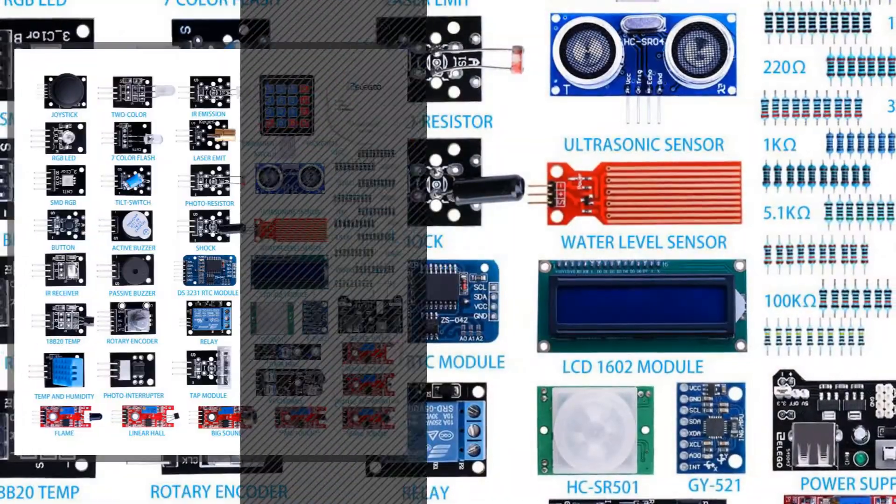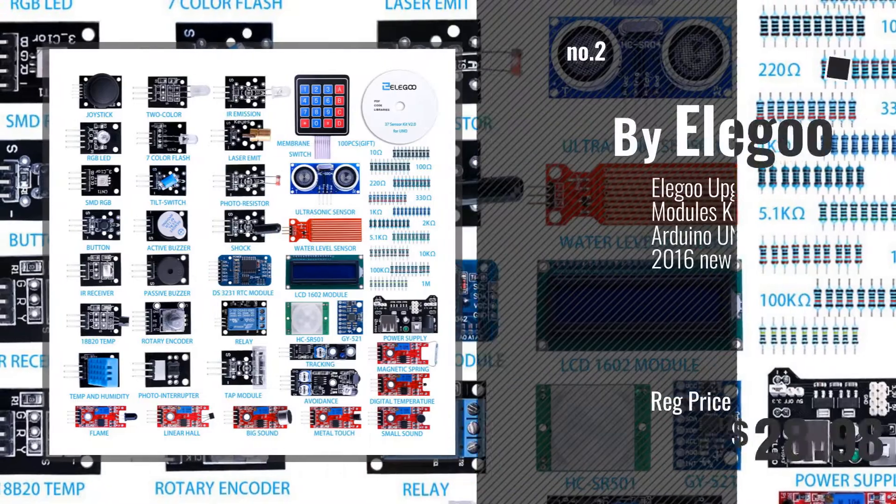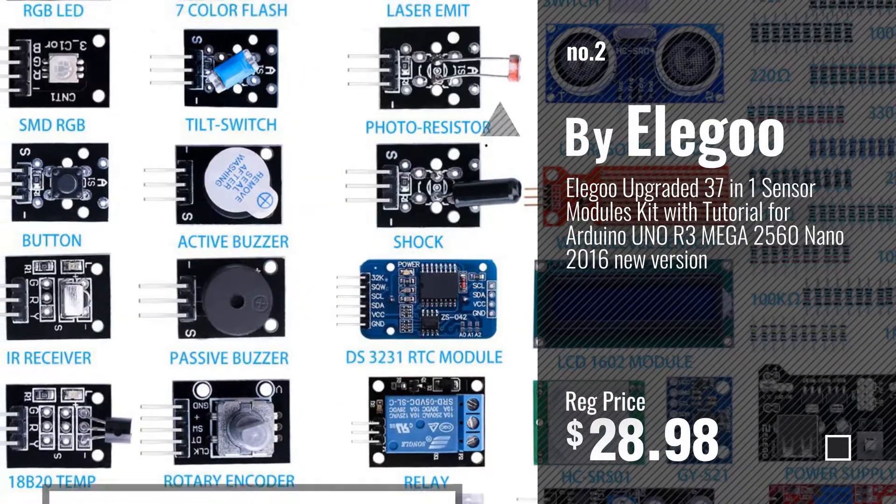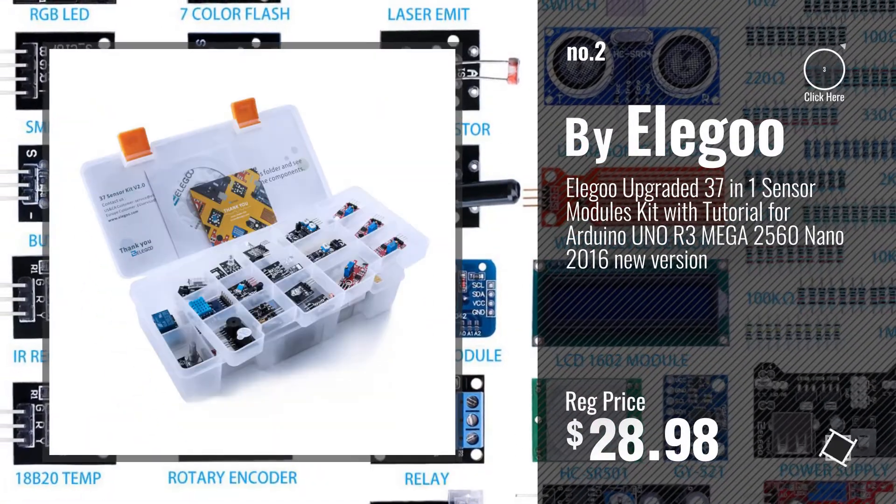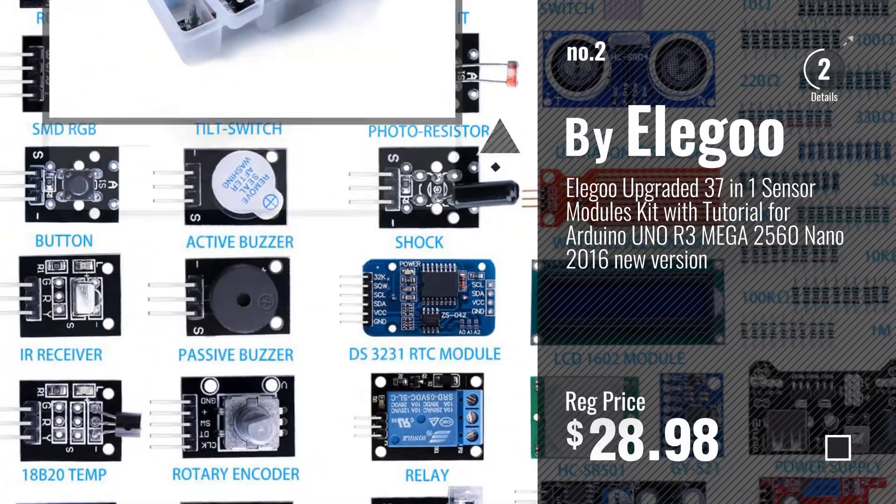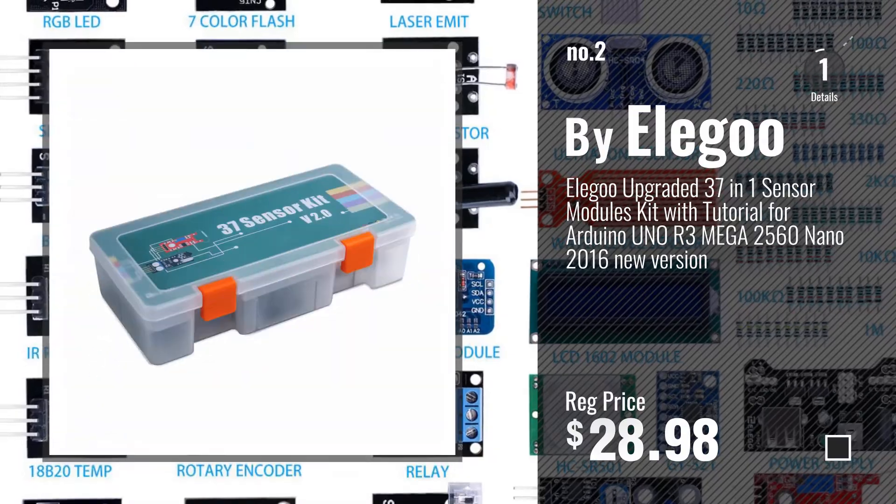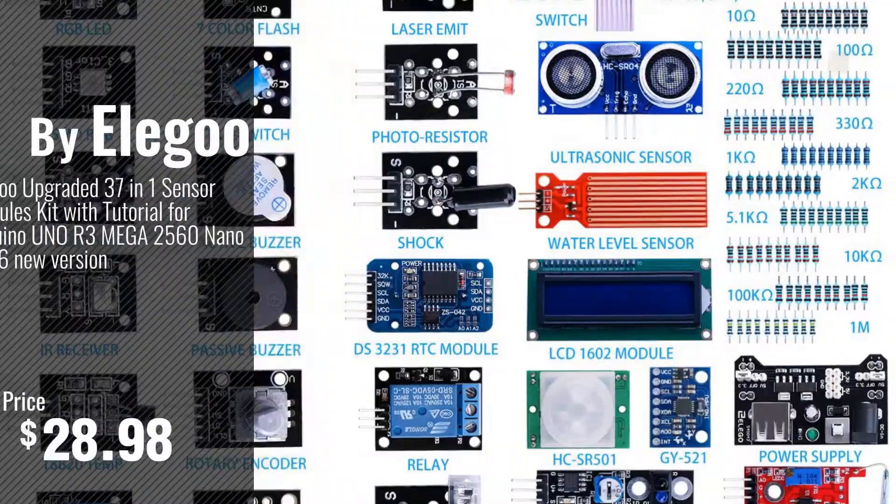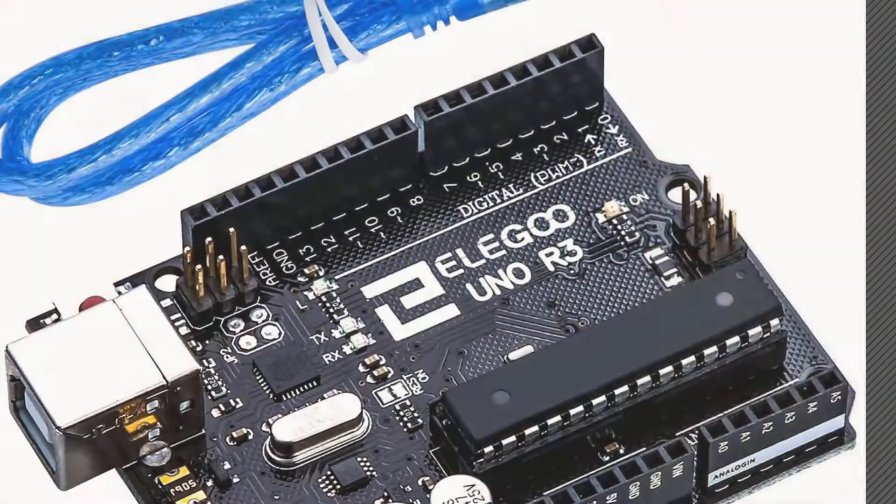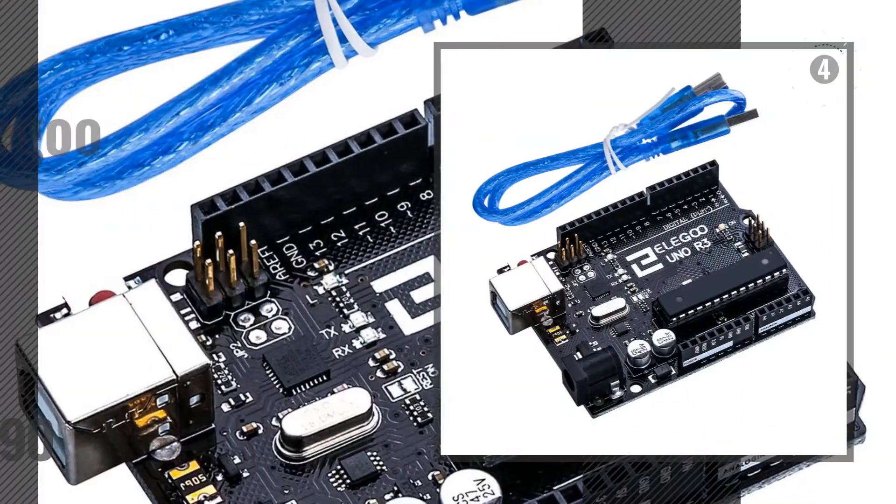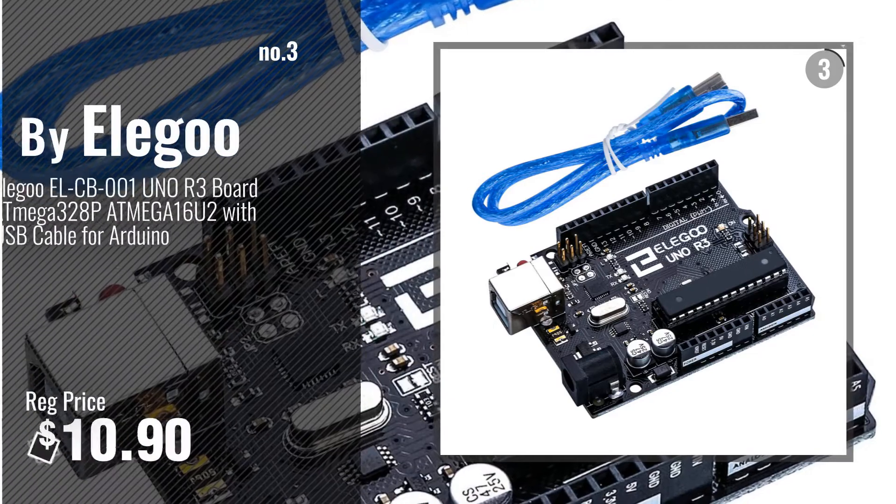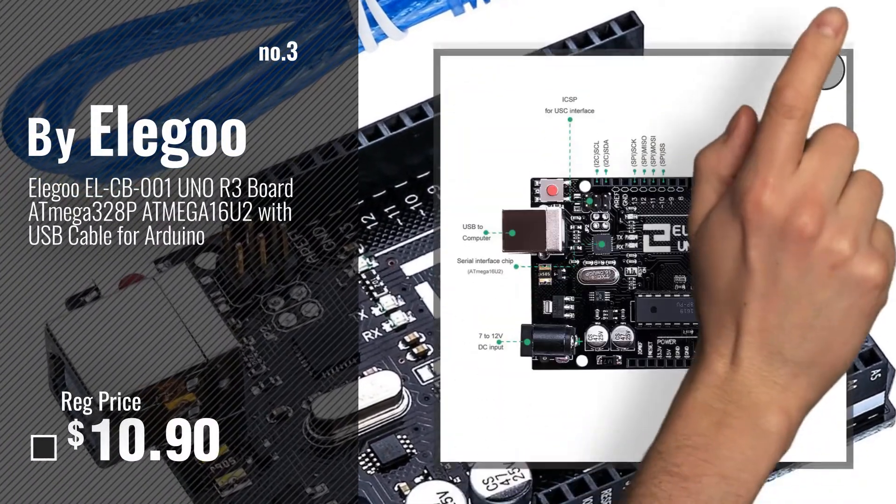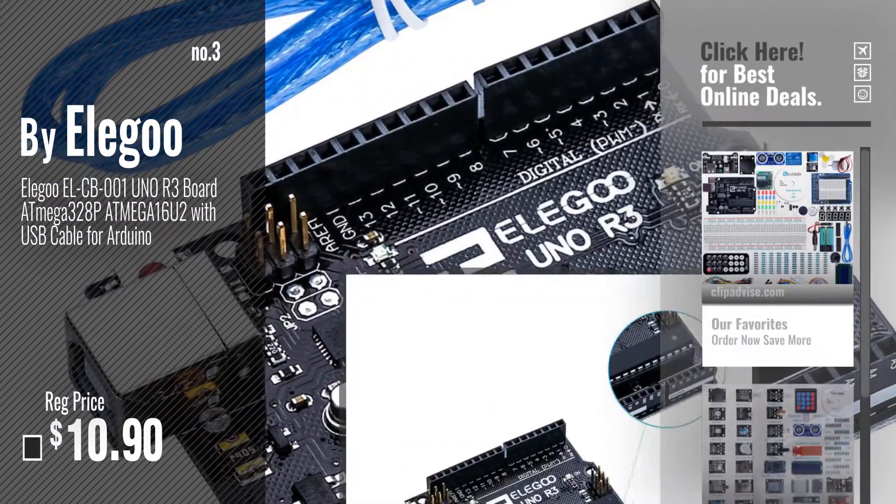Number 2, another great product by Elegoo. Number 3, get your favorite toys now. Just click this circle in the corner.